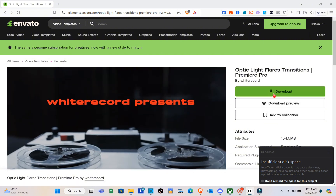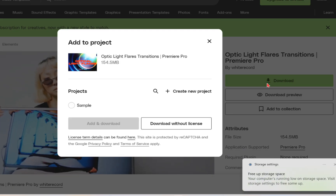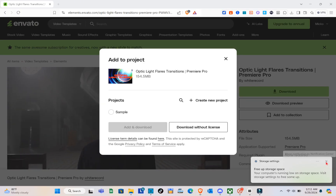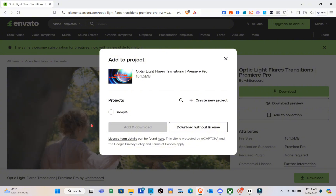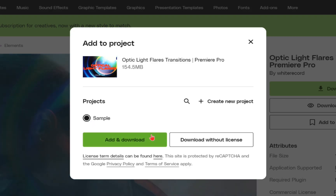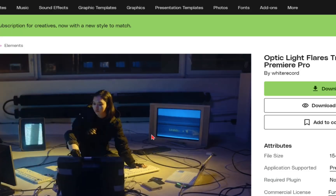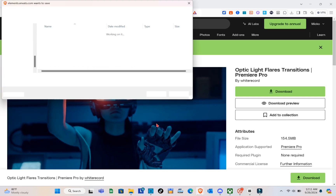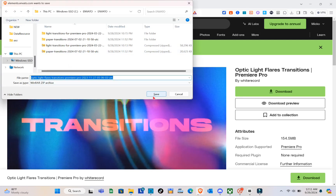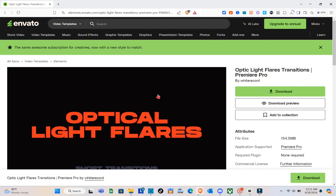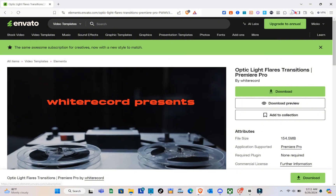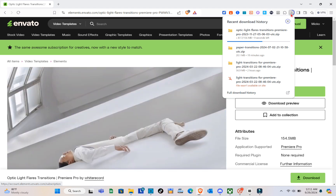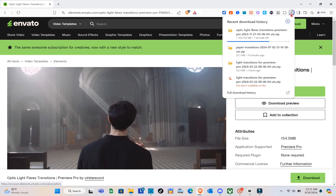To download this template, just click on download. You can create a new project or save it to an existing project. For this sample, click on add to downloads, then save it to your folder. Just click save and wait a couple of seconds until you've downloaded the zip file for this template.